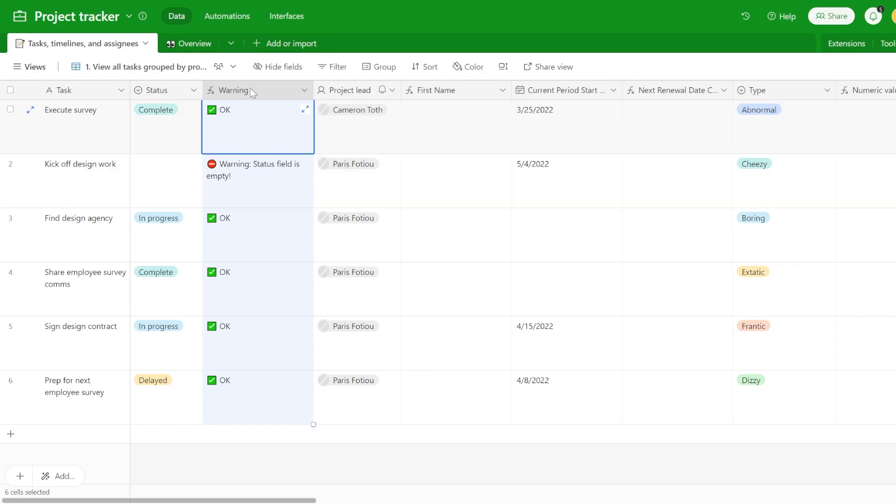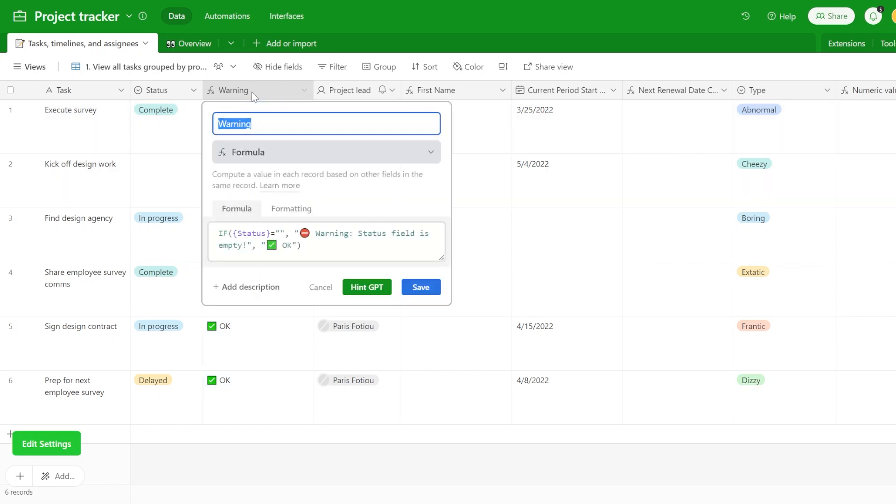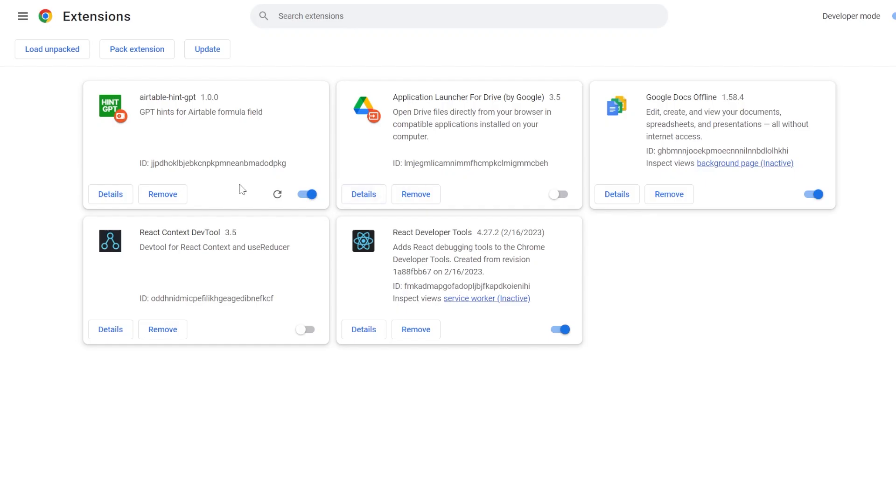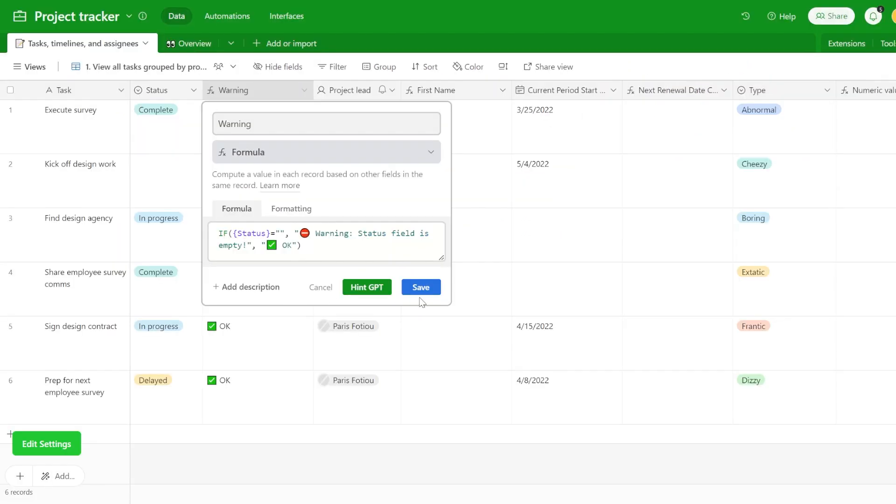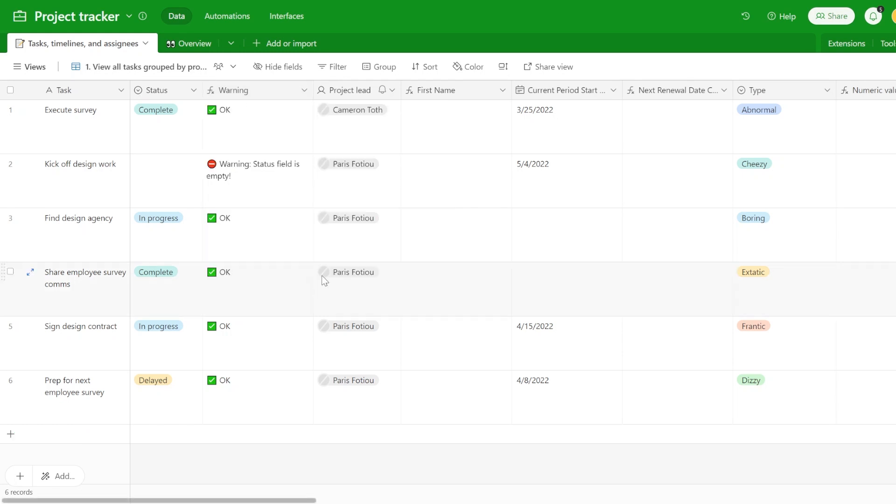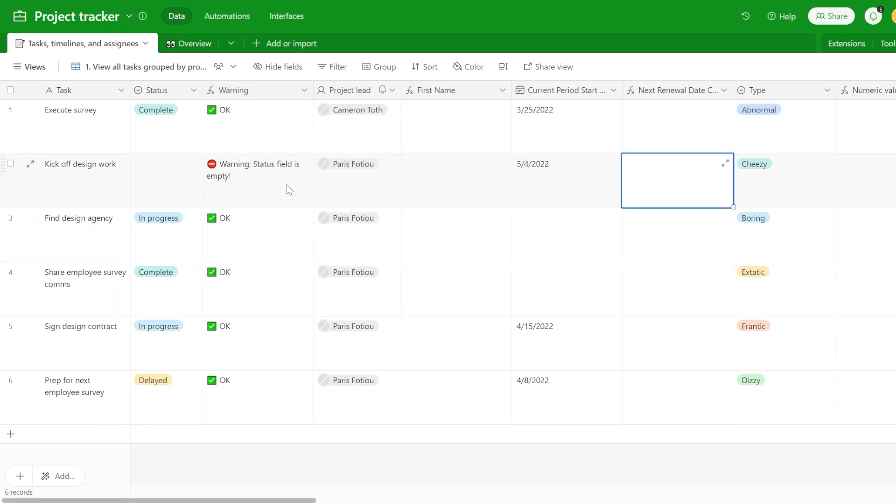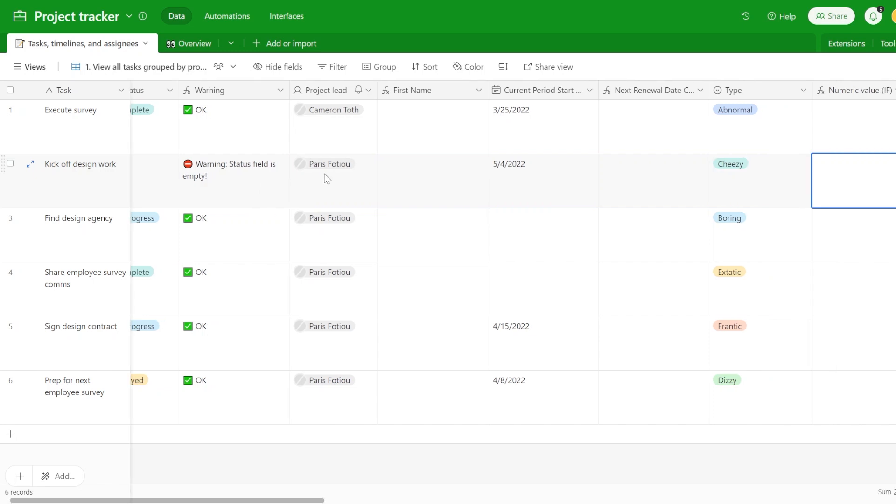As you notice over here, there is an additional button that is showing up on my Airtable window and what you are seeing here is an Airtable Chrome extension called Airtable Hint GPT. You can find this extension in the download link below in the description and I'll explain a little bit more about it later, but let me show you a couple more use cases.